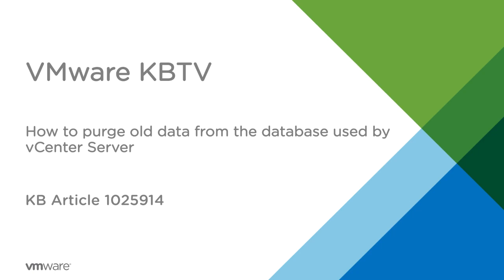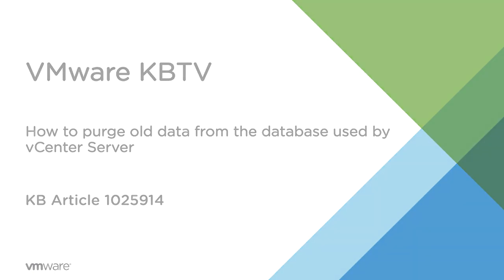In this video, we'll look at how to purge old data from the SQL database used by vCenter Server. This video is based on VMware Knowledge Base article 1025914.